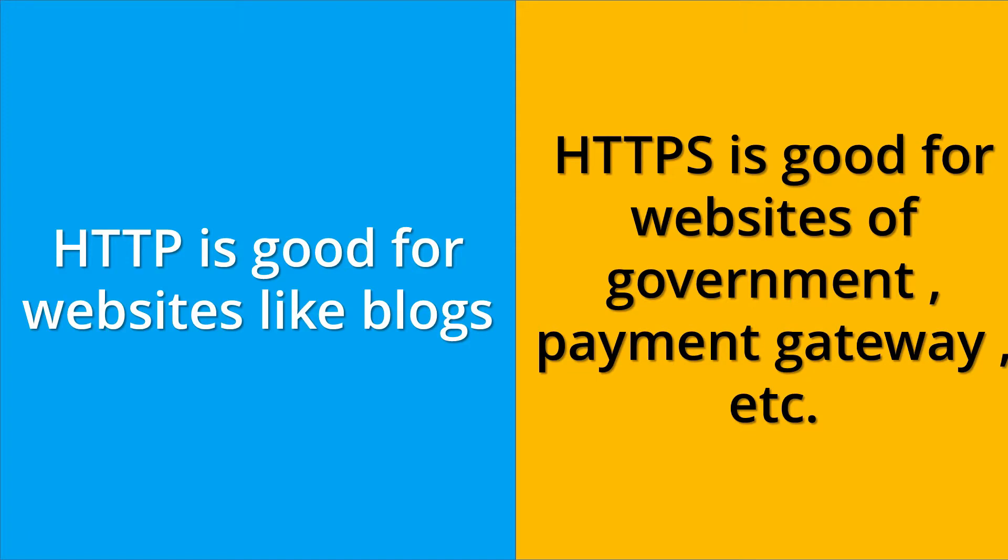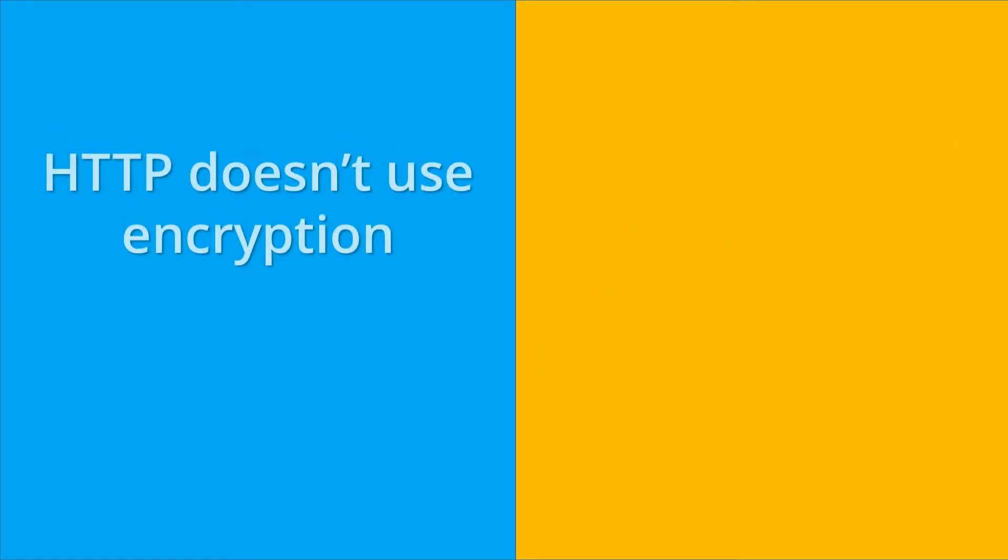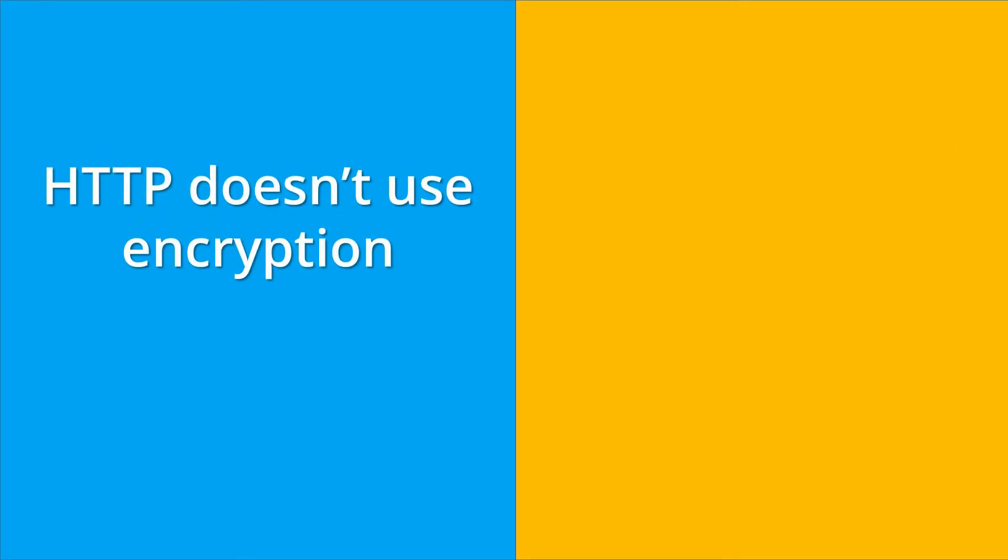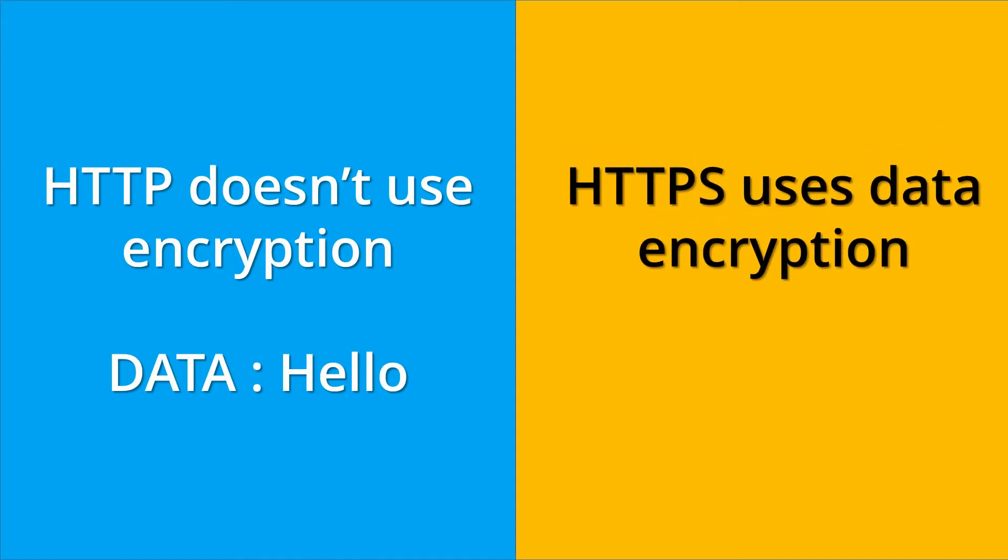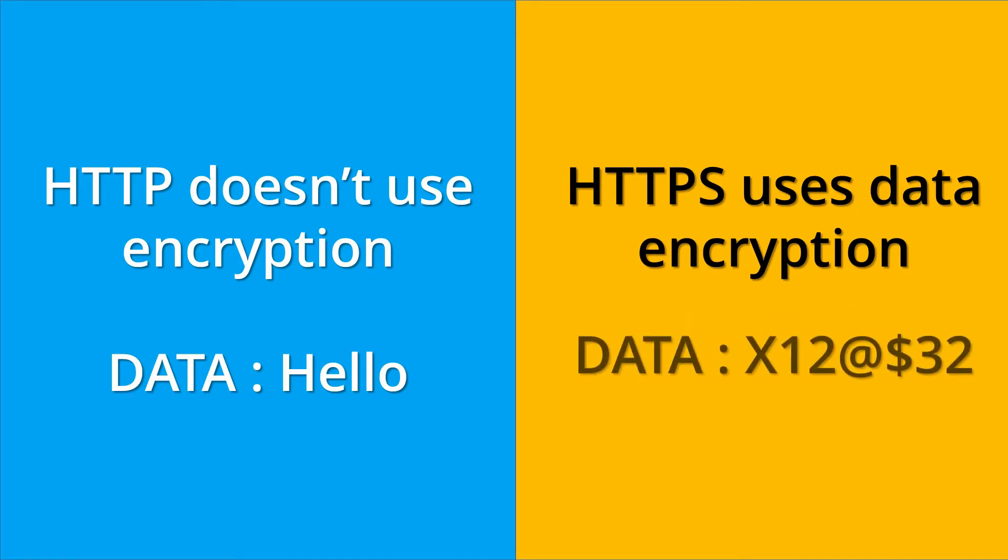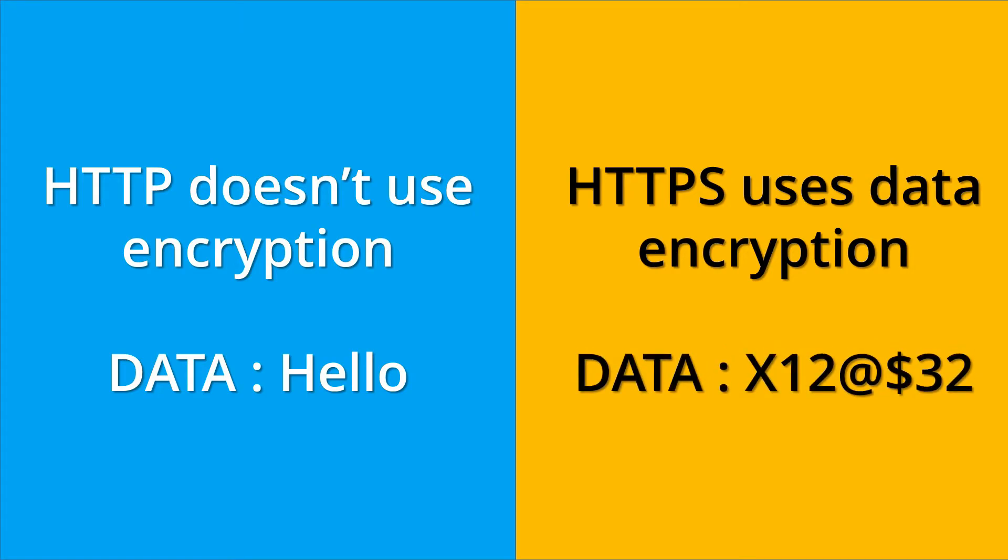As I told earlier, HTTP doesn't use any encryption method. For example, if we send data 'Hello' over the internet, then the data passes as it is from one end to another. But in terms of data in HTTPS, it is secured because HTTPS uses various encryption methods to make data secure. As in the image, the same data 'Hello' is transferred in encrypted form.